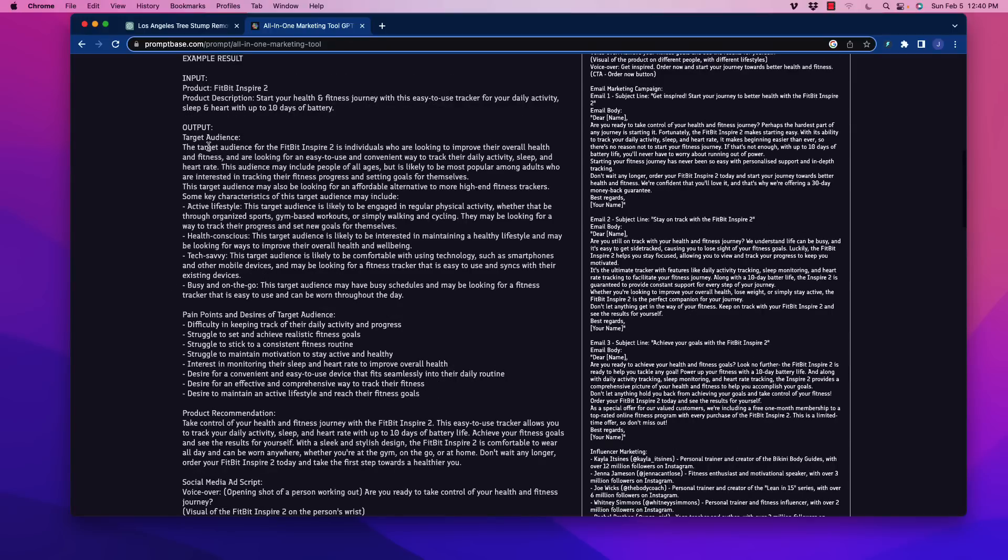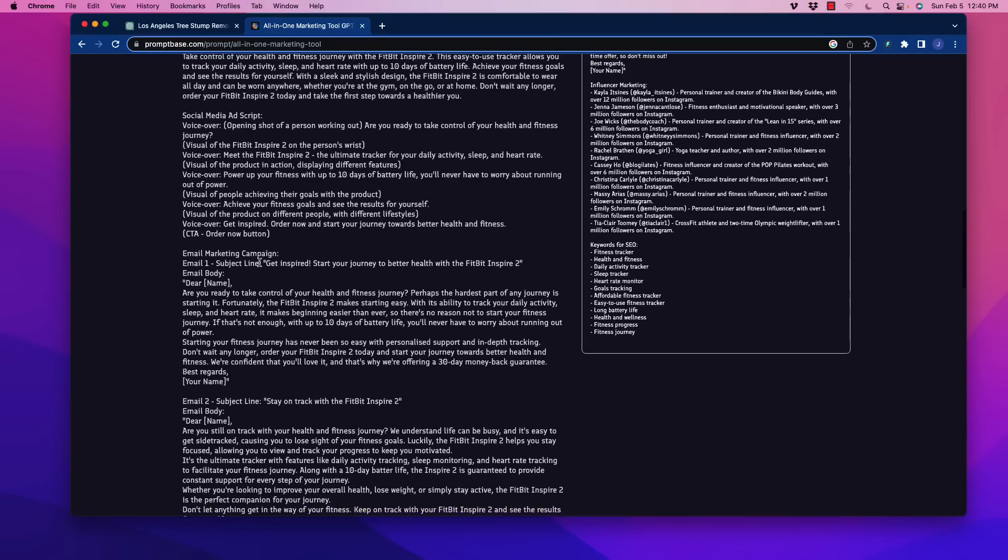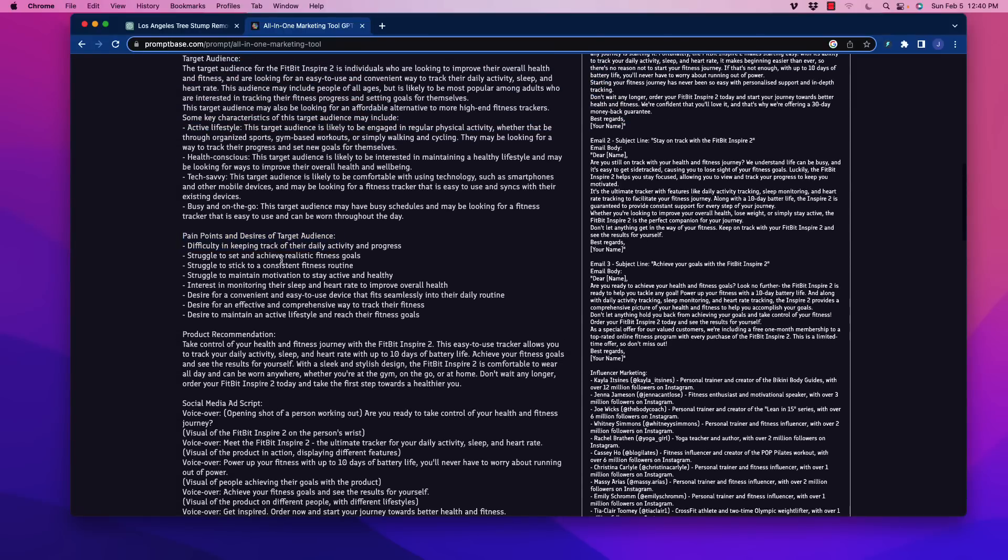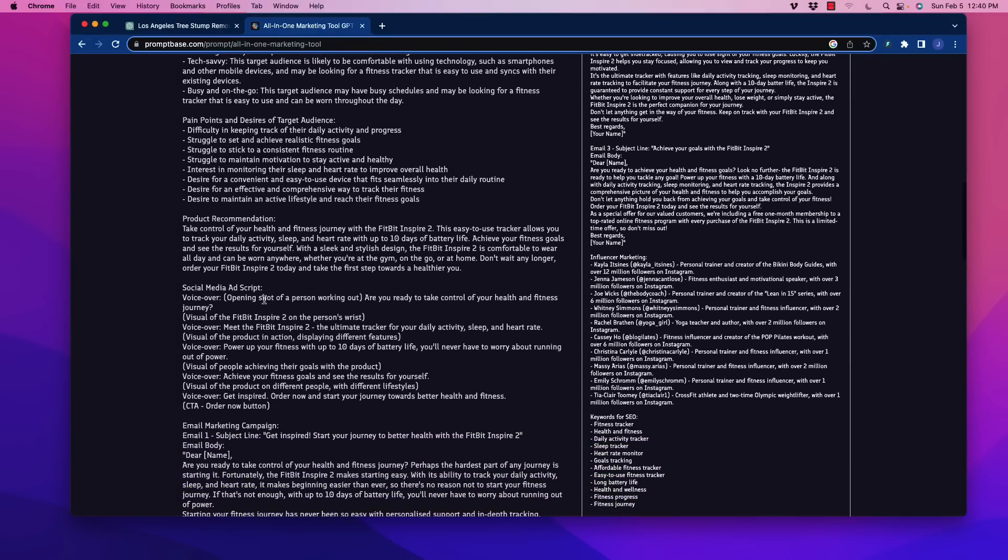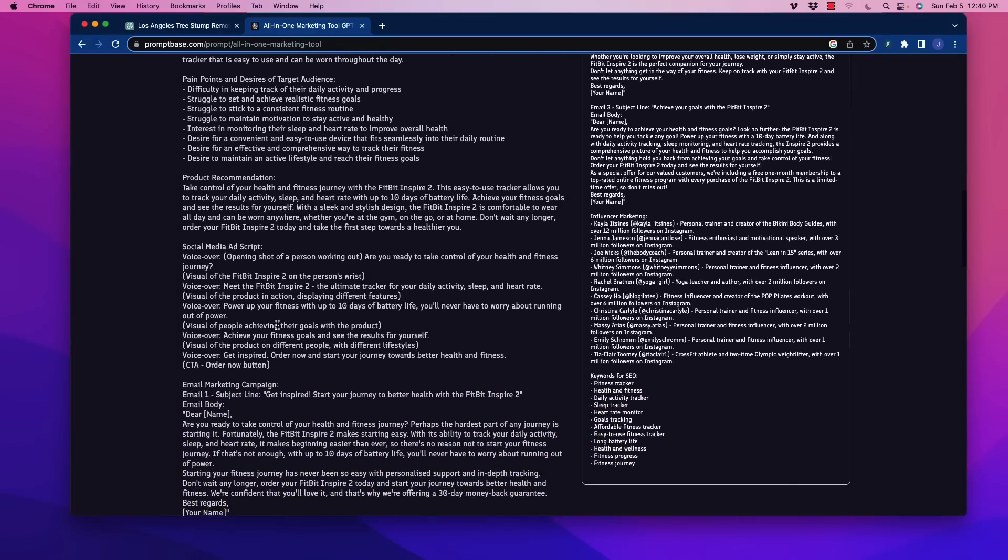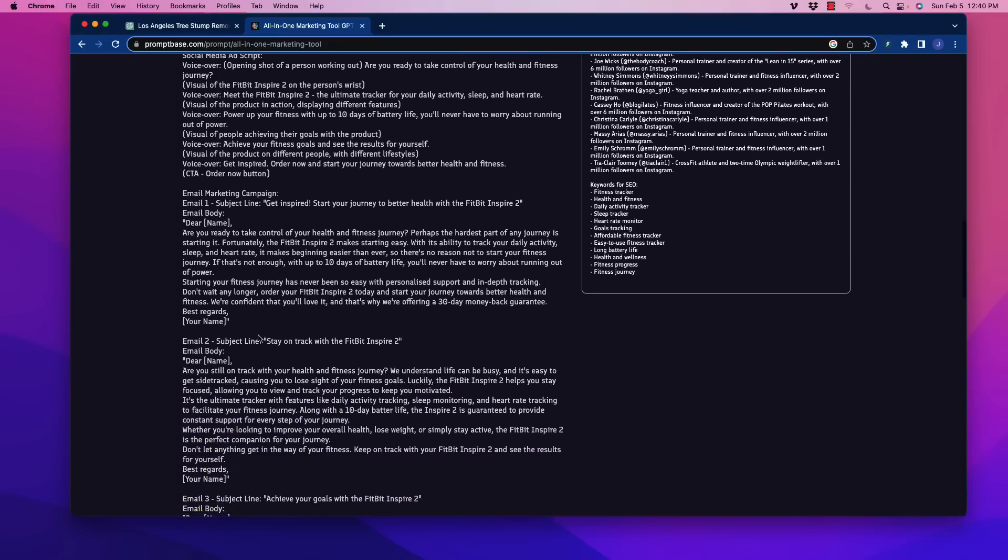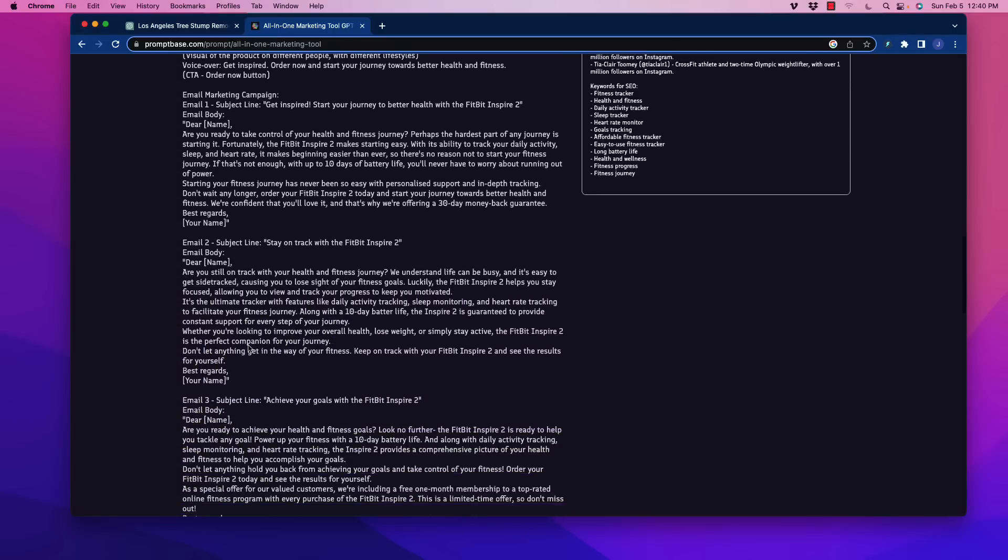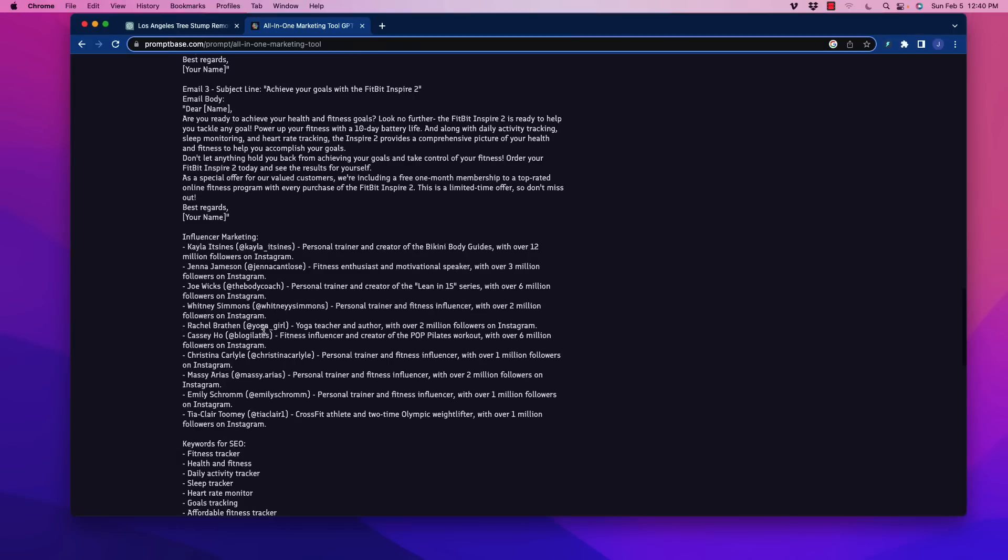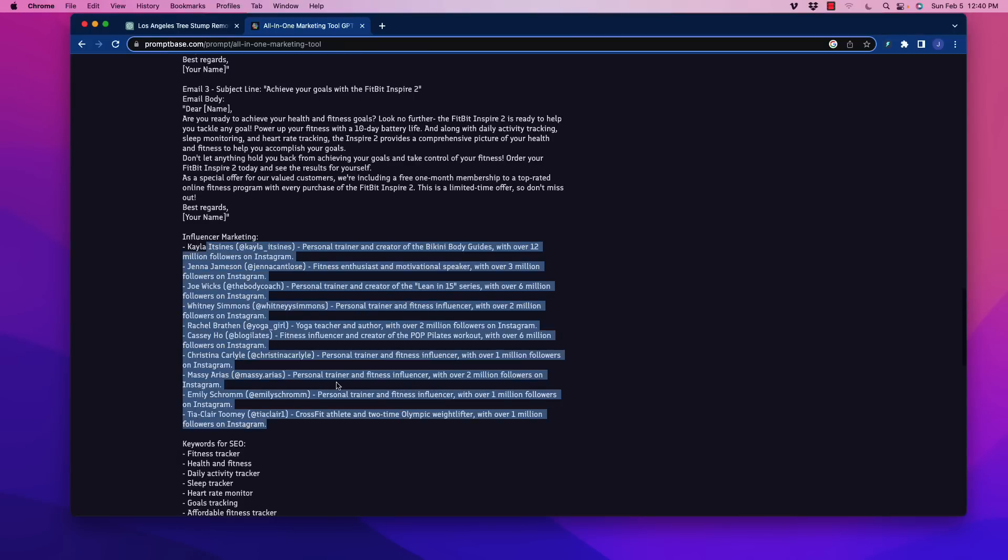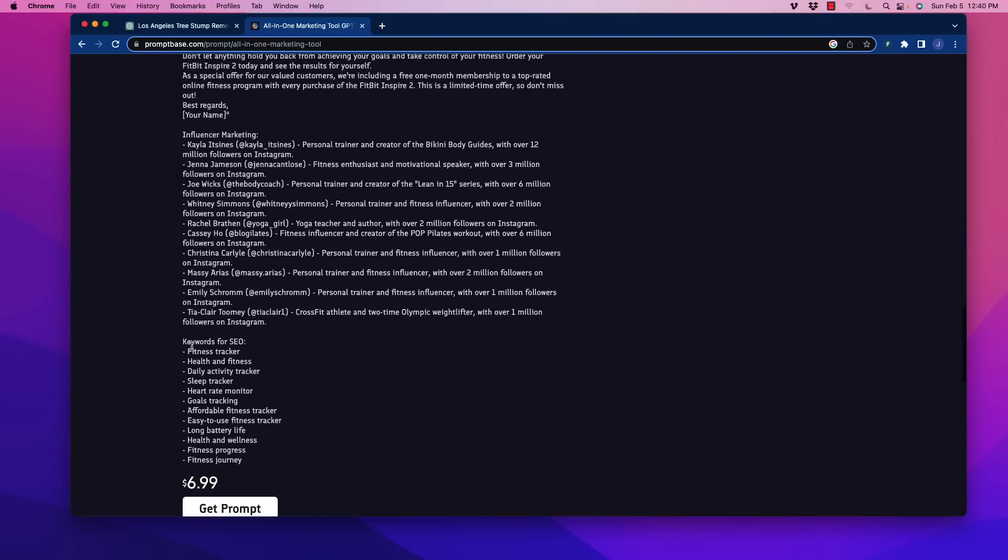In this one in particular, you would put in what the product is, the product description, and then the output is going to give you a target audience. It's going to give you pain points and desires of the target audience. For example, struggle to set and achieve realistic fitness goals. It's going to give you a product recommendation, social media ads script, email marketing campaign, and there's multiple emails that are already done for you, and influencer marketing. For example, people that you would want to outreach to.